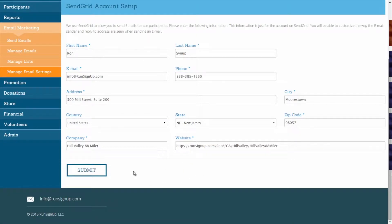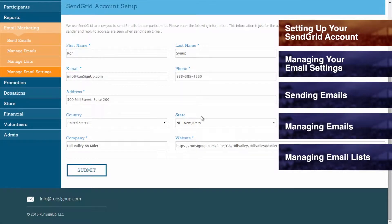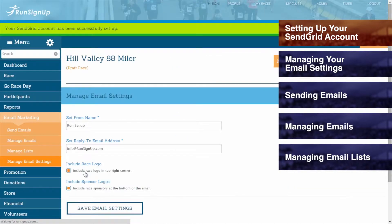These fields can be edited from their prefilled values, and keep in mind that this information is just for your account on SendGrid. You will still be able to customize the way that the email sender and reply-to addresses are seen when sending an email, which will be explained in the upcoming section, Managing Your Email Settings. Once you have your information reviewed and have made corrections if necessary, click on Submit, and you will receive confirmation that your SendGrid account has been successfully set up.